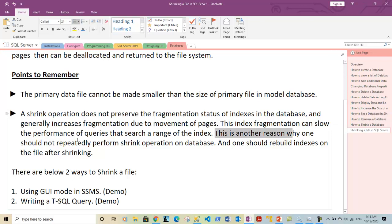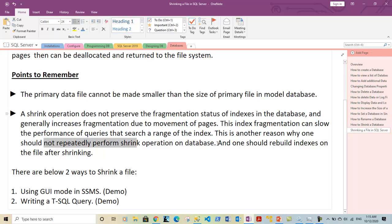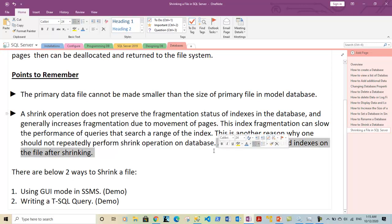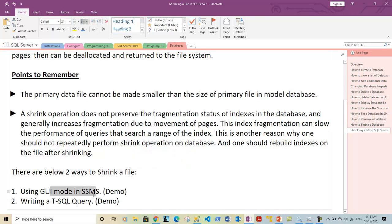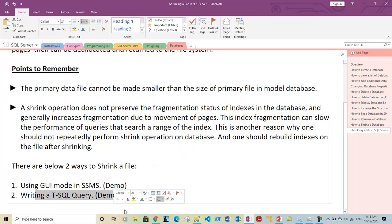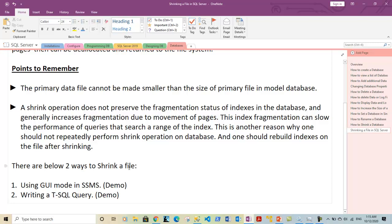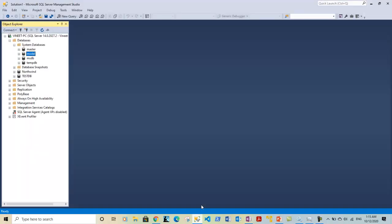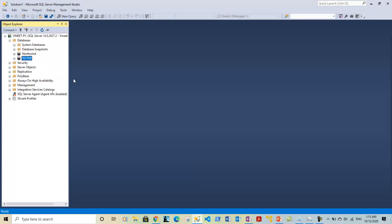This is one of the reasons one should not repeatedly perform the shrink operation on a database. One should rebuild indexes on the file after the shrink operation — this is one of the best practices you can follow. There are two ways you can shrink a file: you can use the GUI mode in SQL Server Management Studio, or you can write a T-SQL query. Let me show you a demo of this.